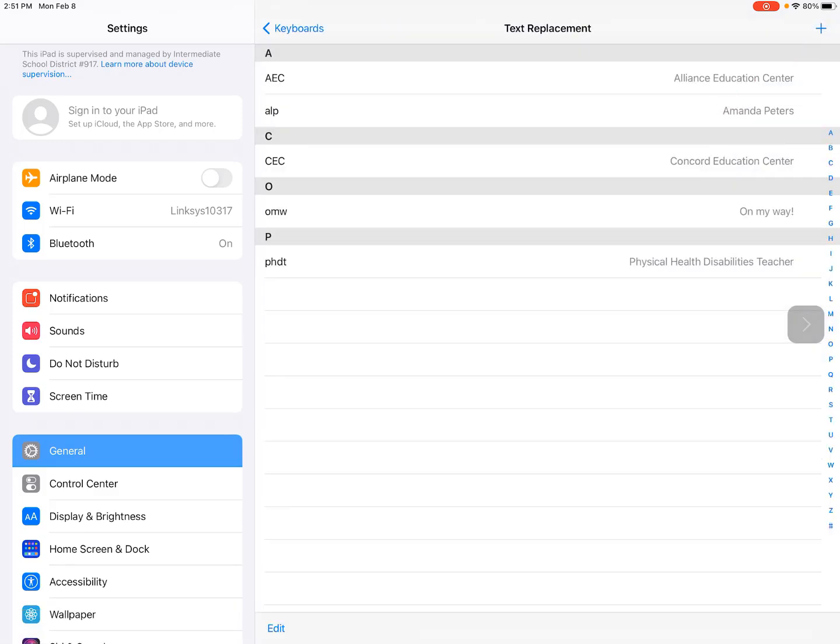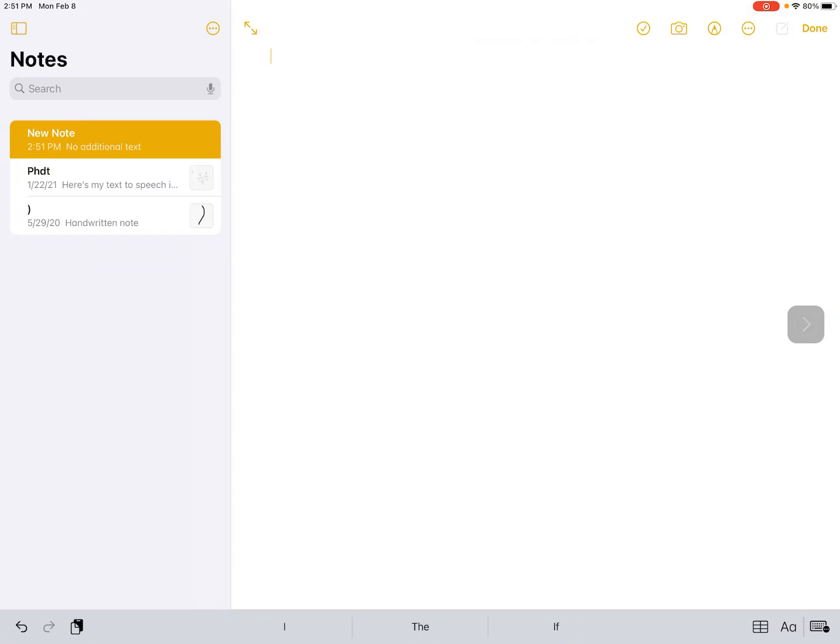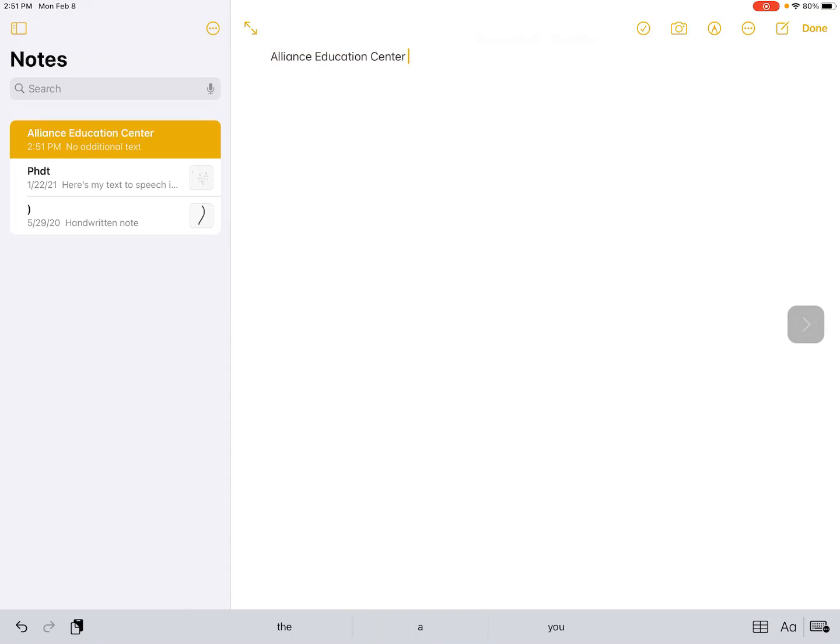Let's see how this works now by going to Notes. So now, when I type in the shortcut AEC and I push a space, Alliance Education Center is typed out for me. This is a great way to save on lots of typing.